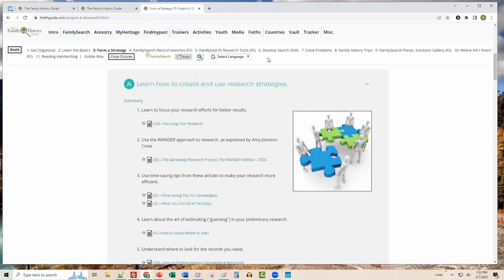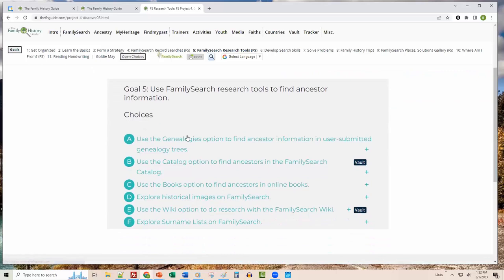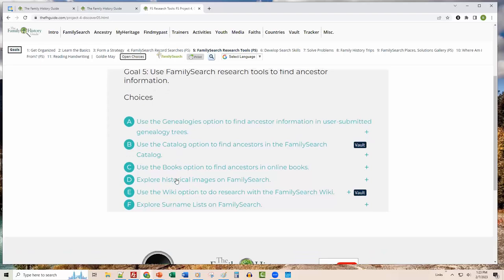Let's take a brief look at Goal 5, FamilySearch Research Tools. This goal helps you use the Genealogies option, sifting through submitted genealogies; the FamilySearch Catalog — a huge resource for records not completely indexed yet; free books; historical images; the FamilySearch Research Wiki; surname lists; and so forth.